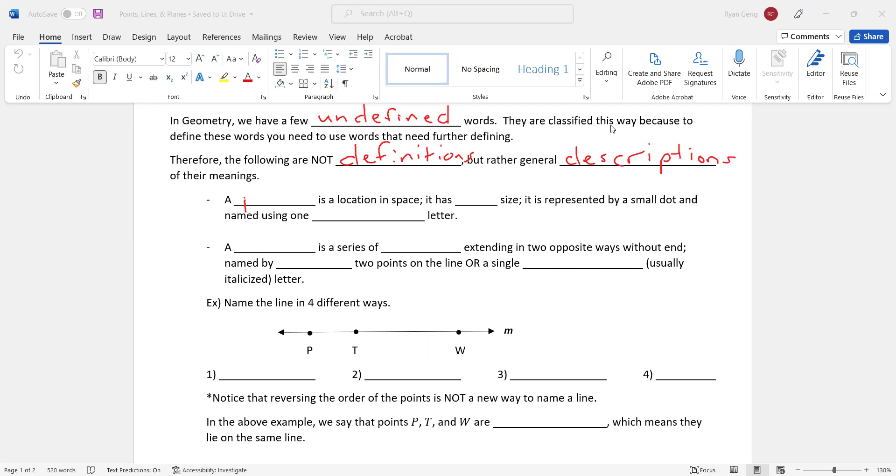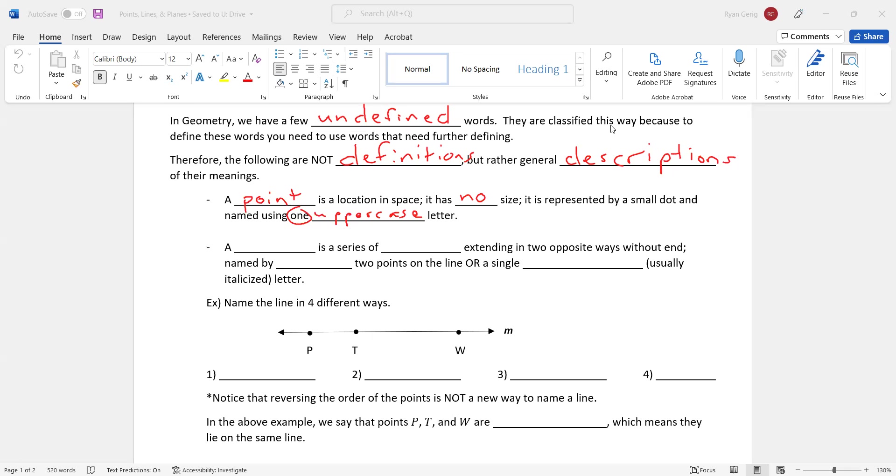And the first one is a point. What is a point? A point is a location in space. It has no size. It's hard to wrap your mind around that. It has no size. It is represented by a small dot and named using, and this is important, one uppercase letter. So all of the naming conventions, we're going to use them throughout and you're going to be expected to understand what one uppercase letter means and more coming up.